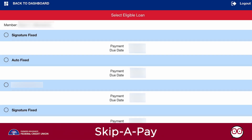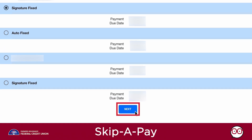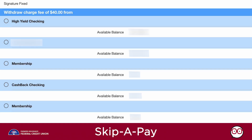A list of your eligible loans will appear on the screen. Select the loan you wish to skip and click the Next button.